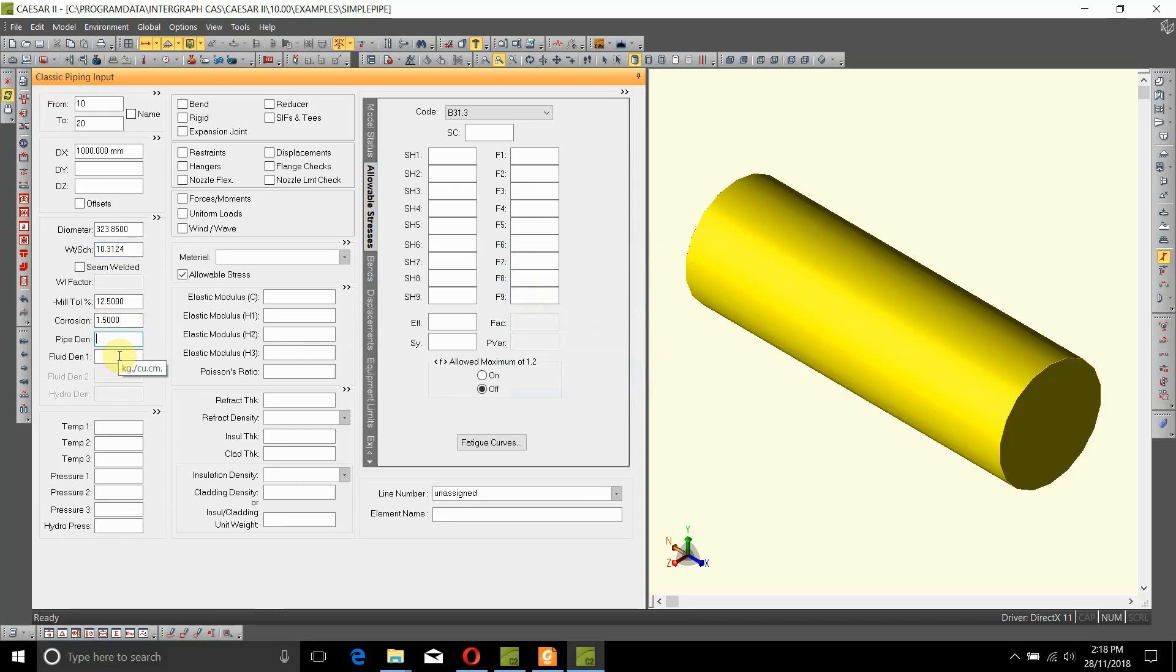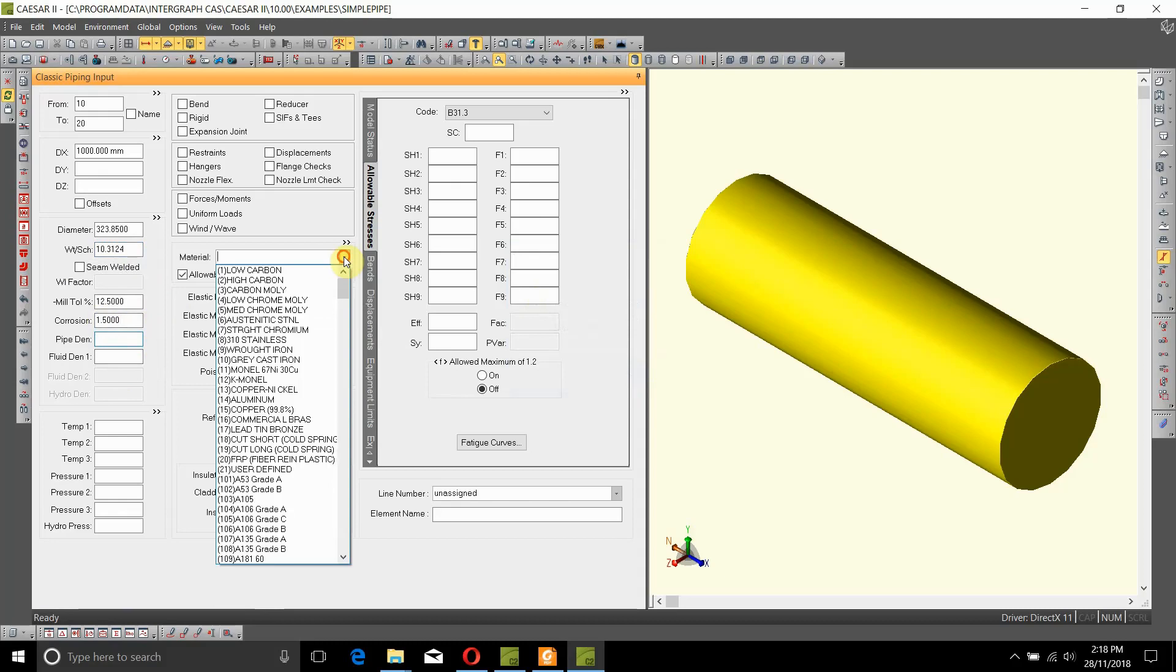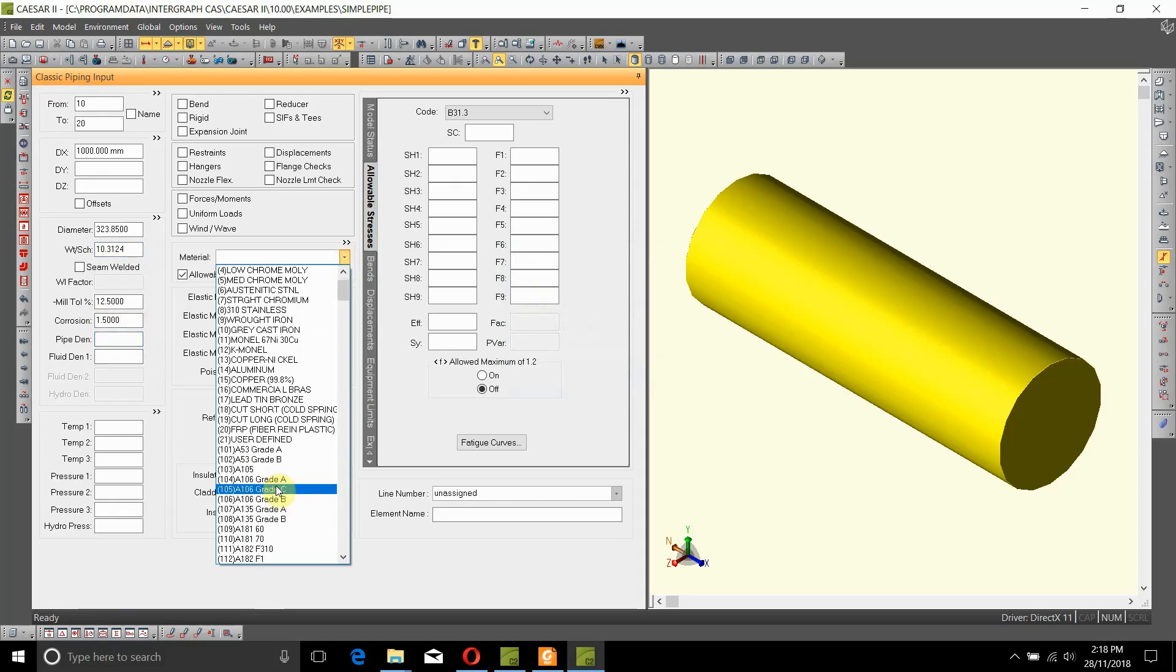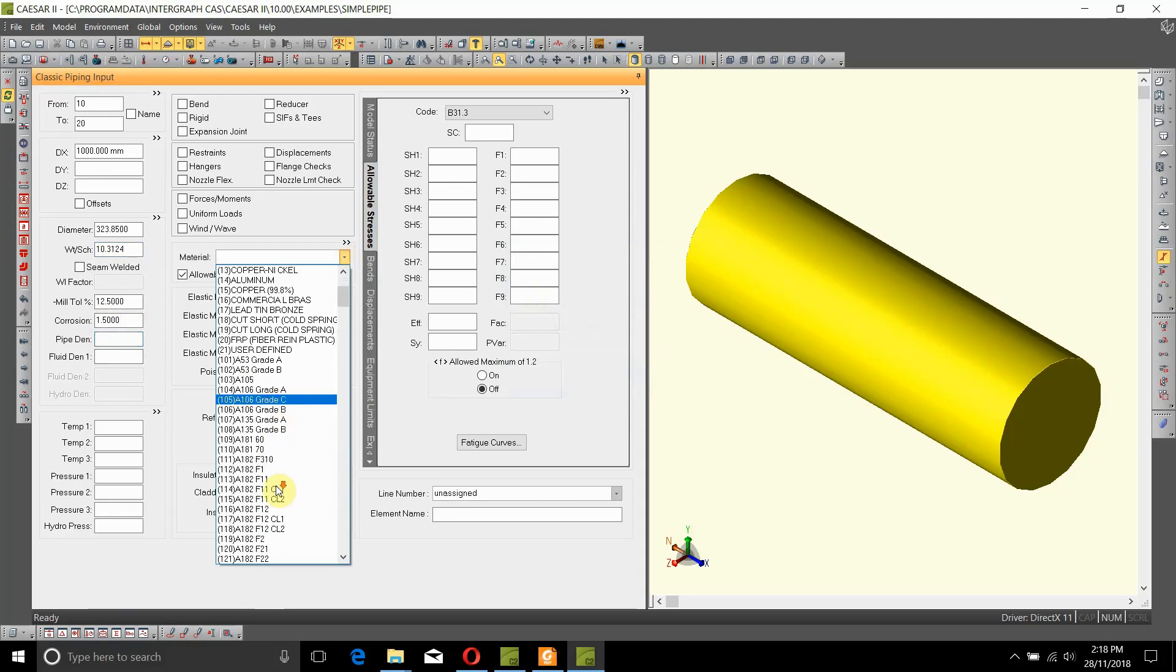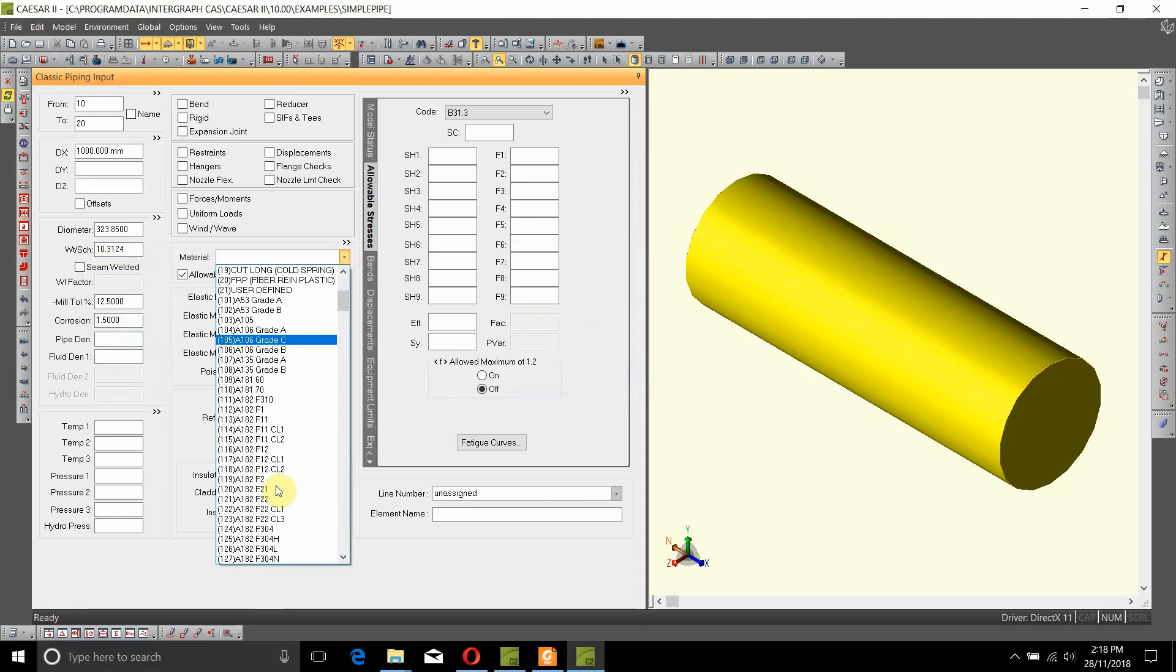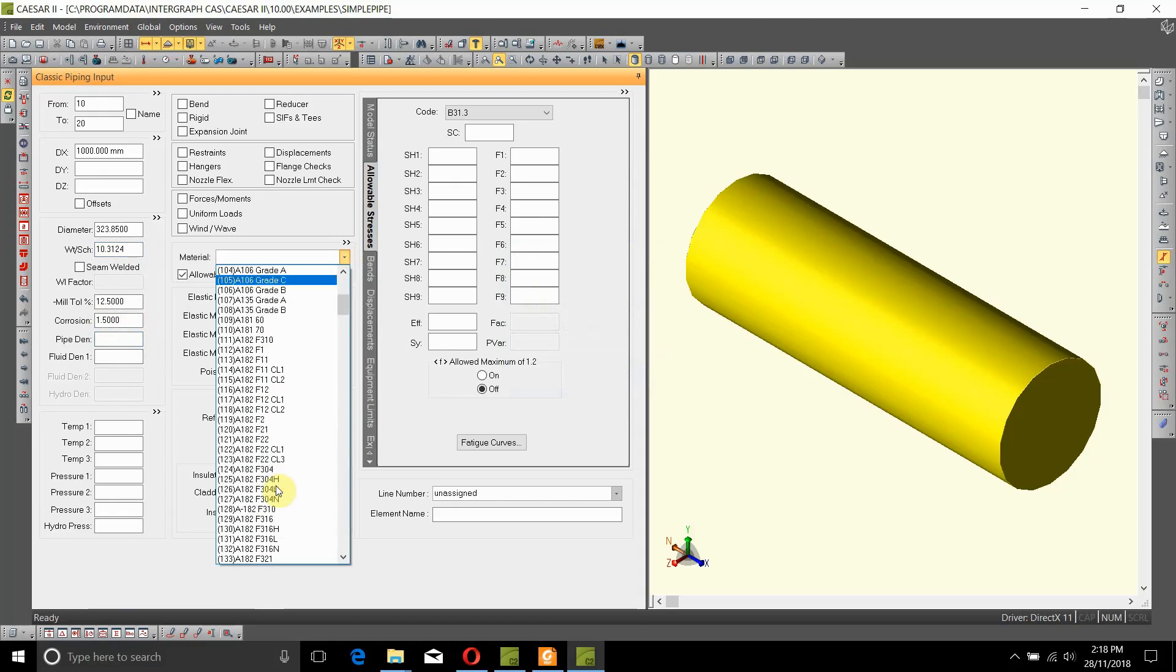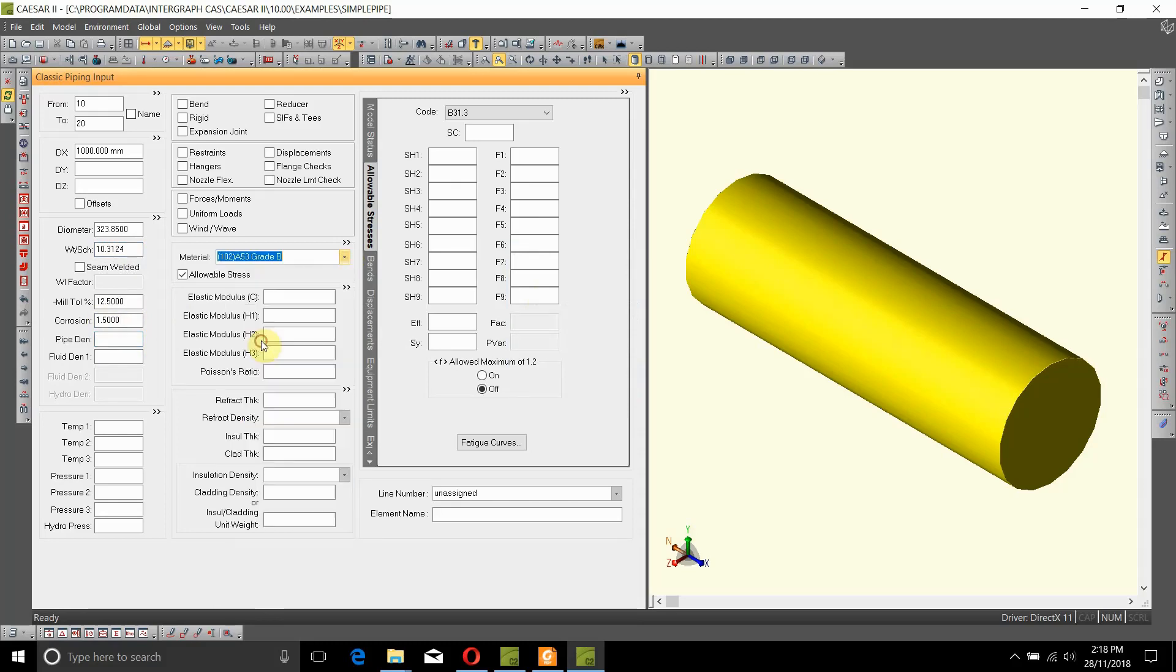Corrosion allowance is 1.5 mil. Pipe density will fill in later, but the fluid density we can fill it out right now, or we can first select the material. We want the material to be A106, we want the material to be A53 Grade B.